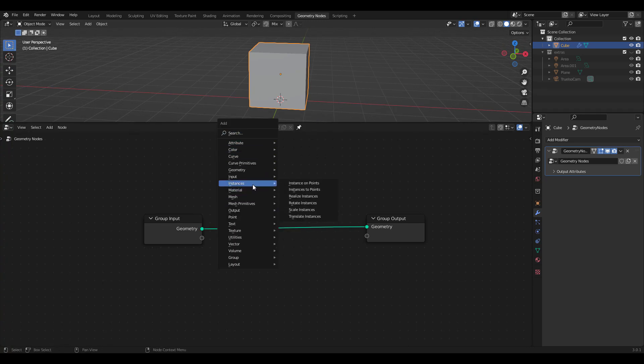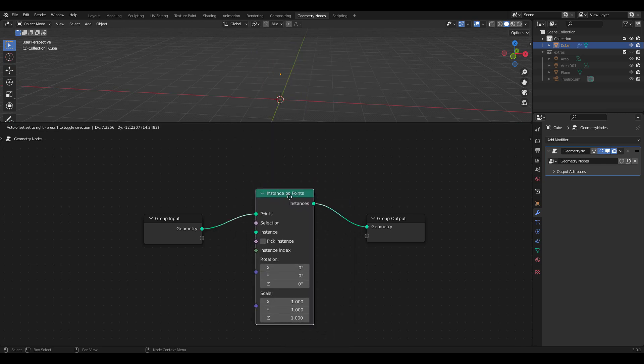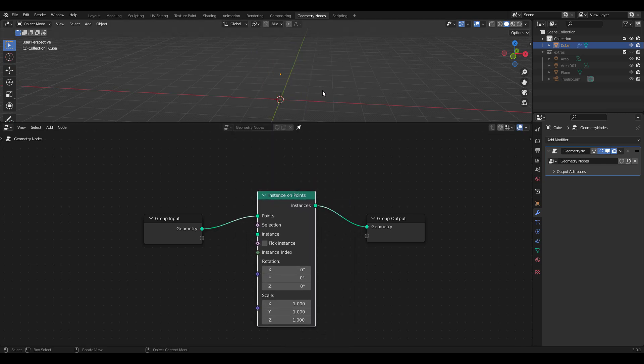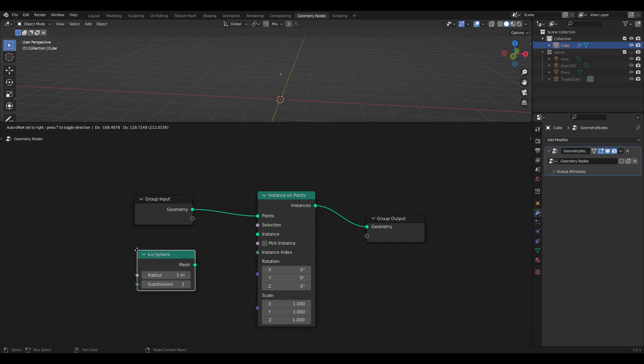Press Shift-A to add instance on points. You can search for it or look under Instances. The cube disappeared. Again, don't worry. Shift-A again to add an Ico Sphere under Mesh Primitives and plug it into Instance.